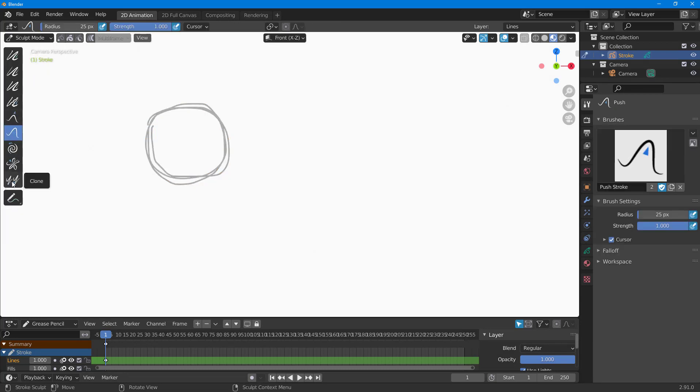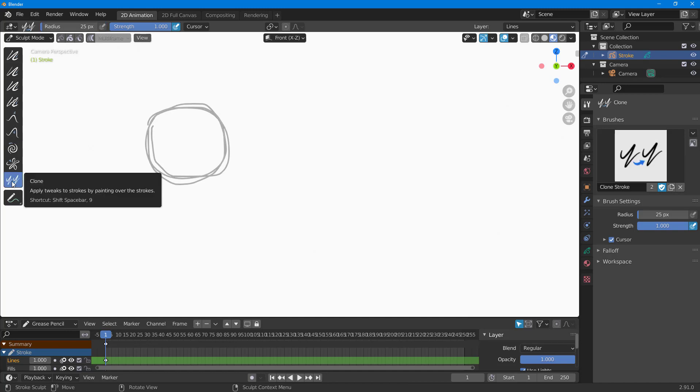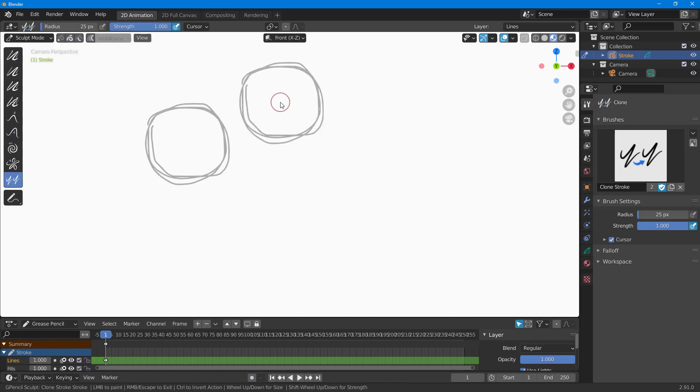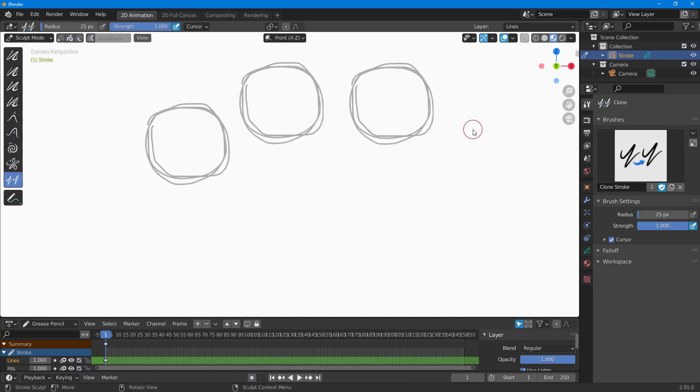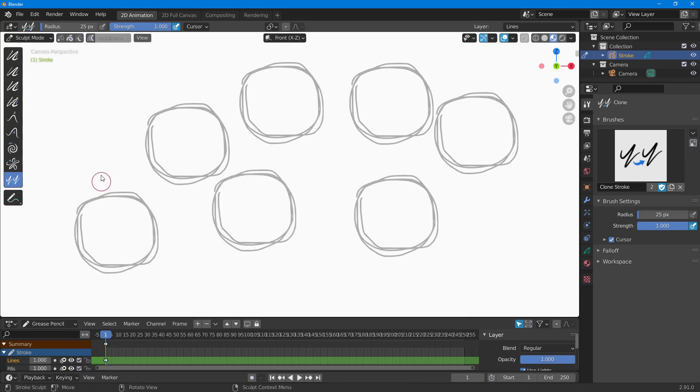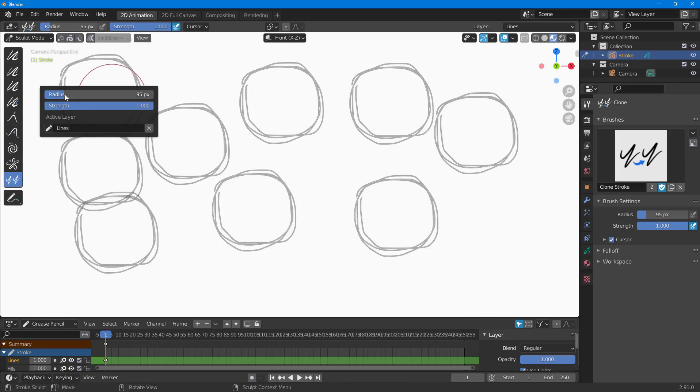Over here you can see that clone is an option. Once you click on clone and click somewhere else, since you copied it out last time, you can see that you can simply paste it out right here.